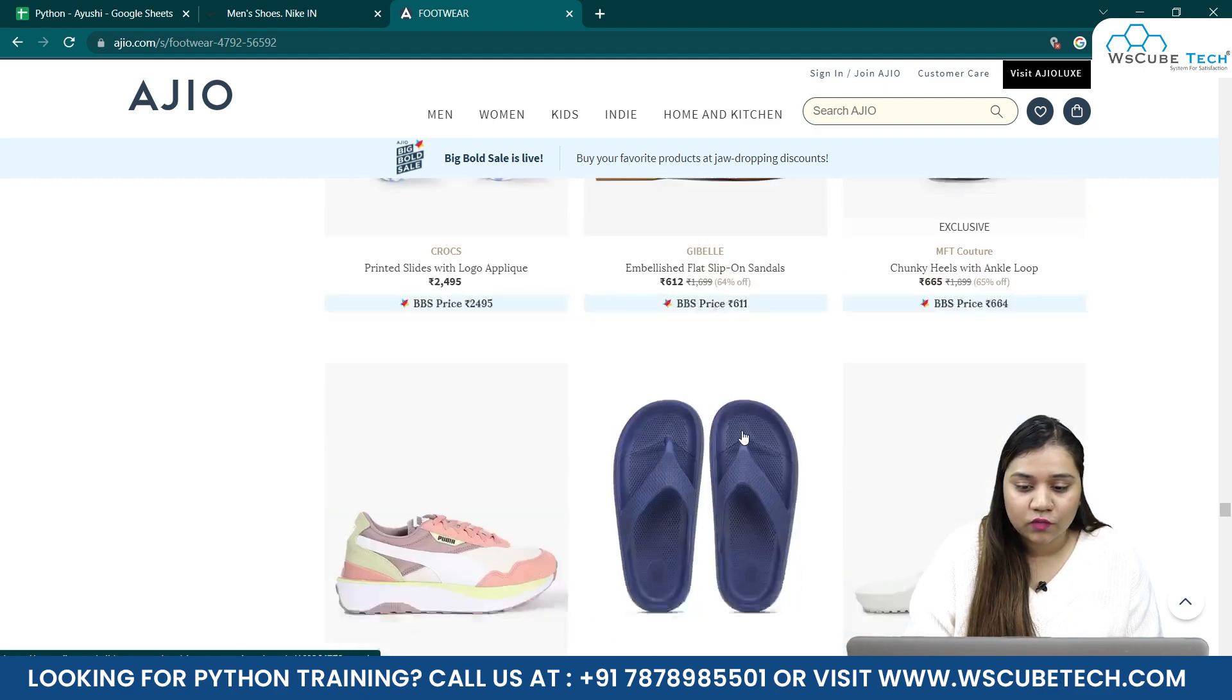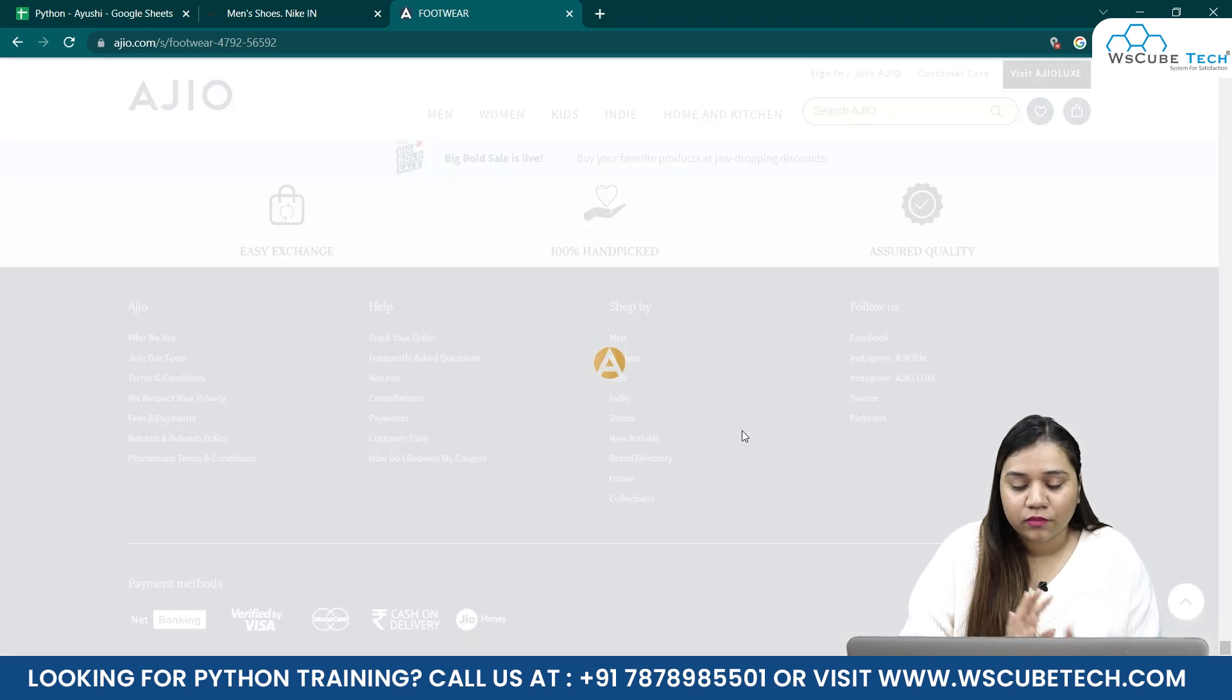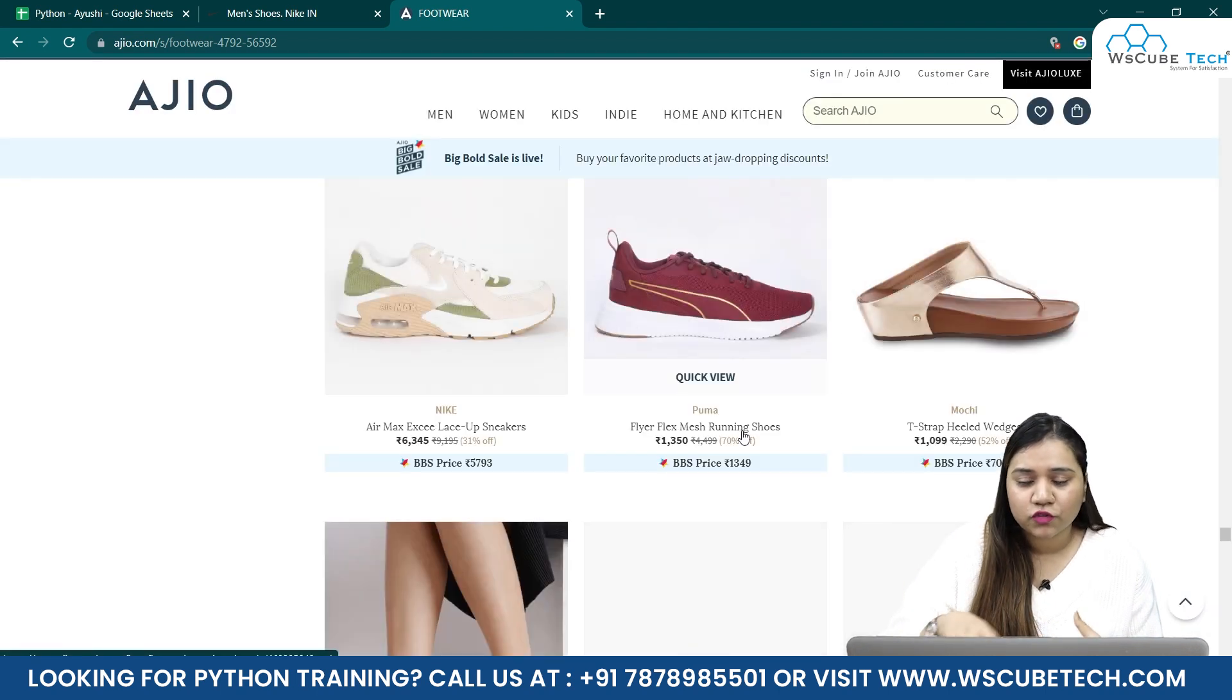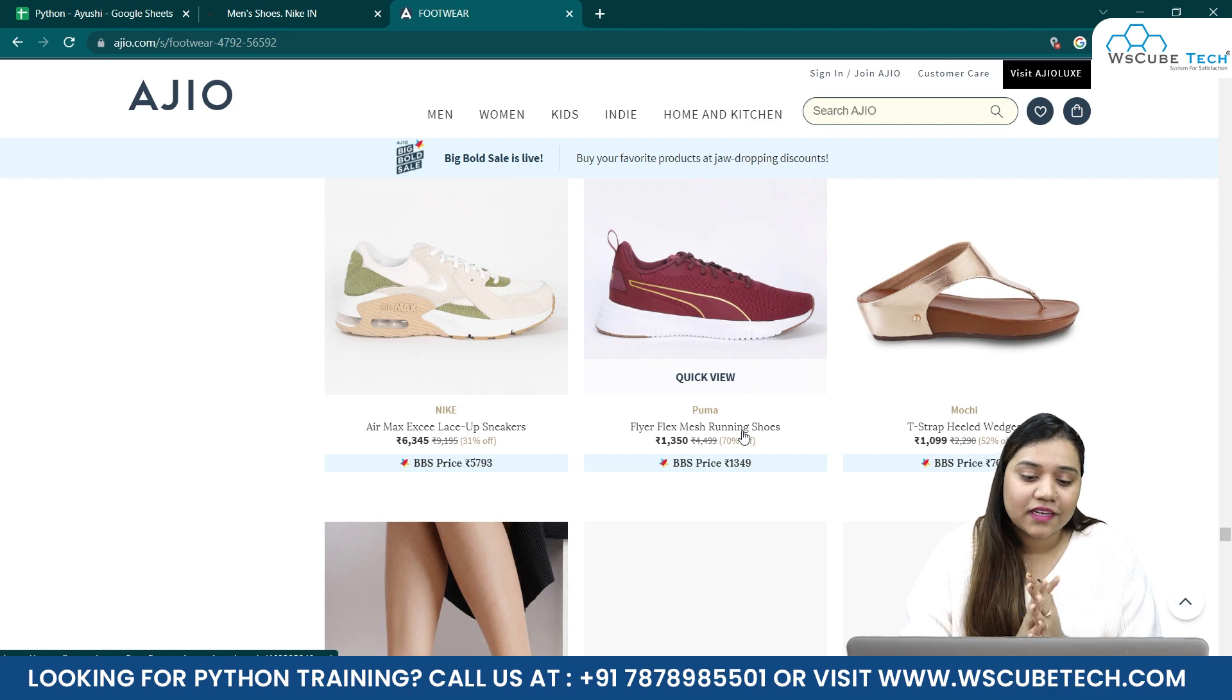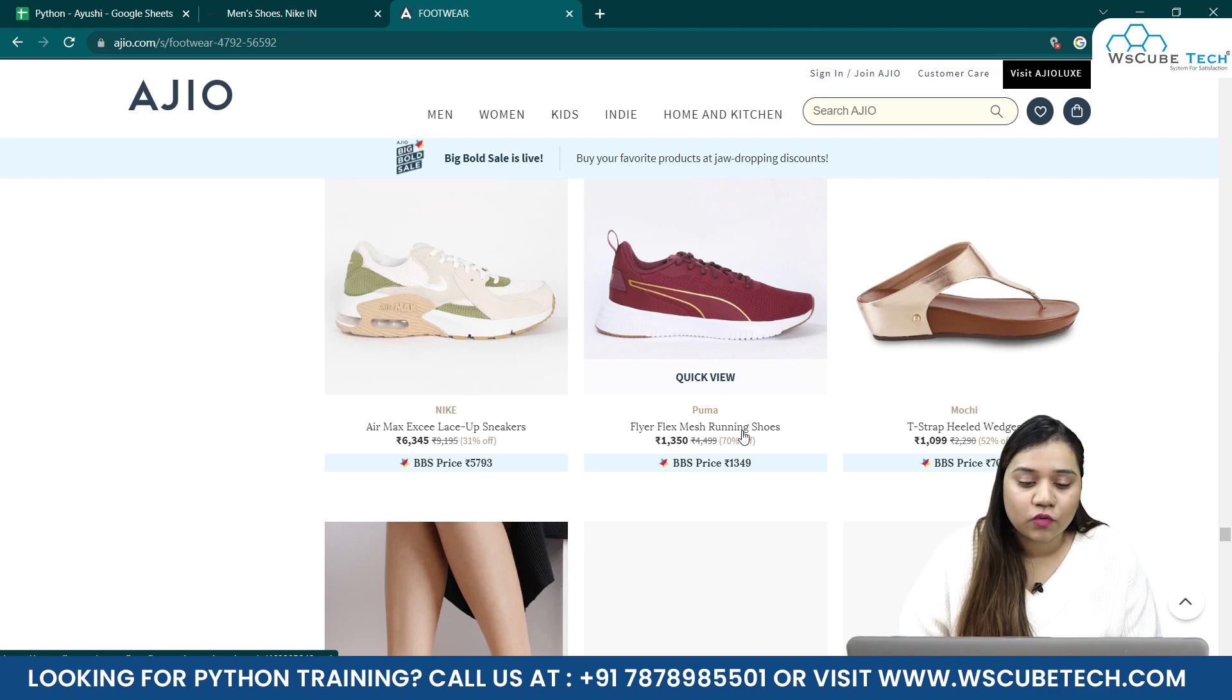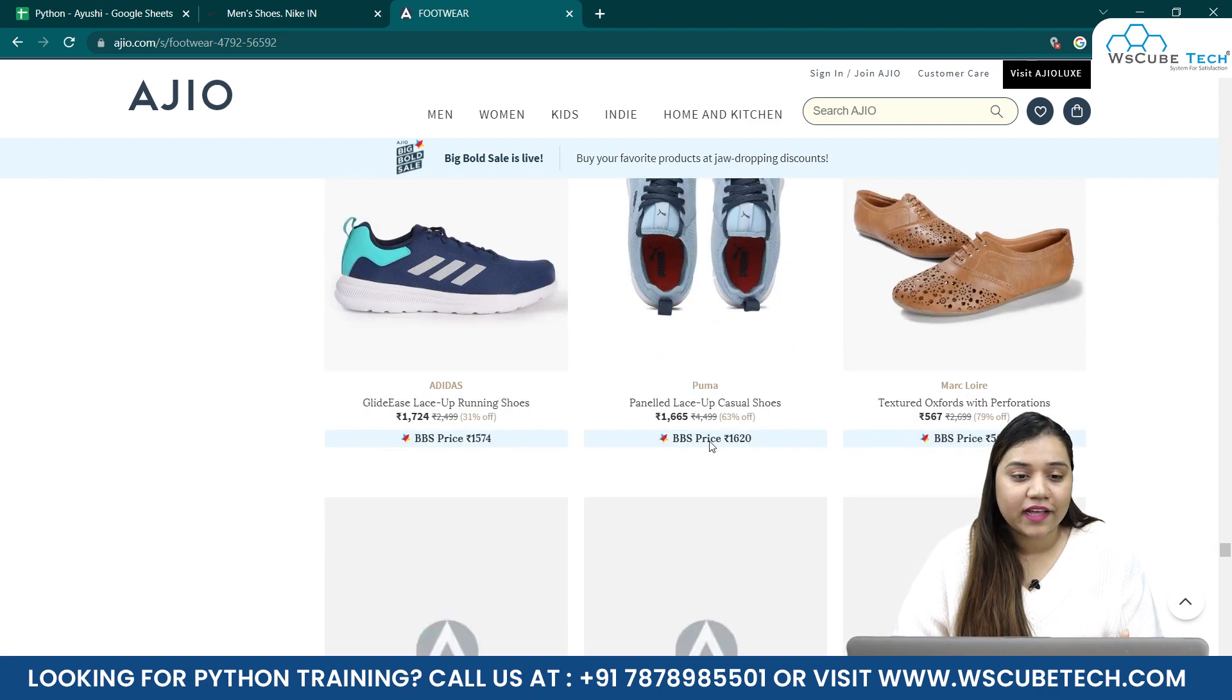But right now, what I'm doing is I have to do it by myself, like by using a mouse. You can use this mouse or you can use your laptop's mouse, that is totally up to you. But we have to scroll it by ourselves.